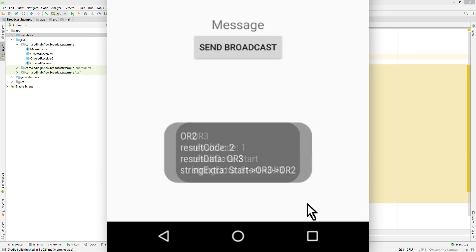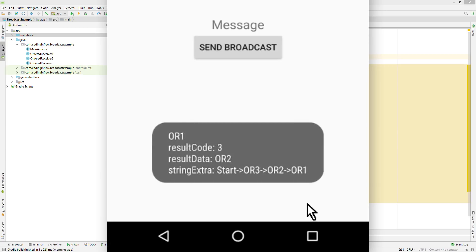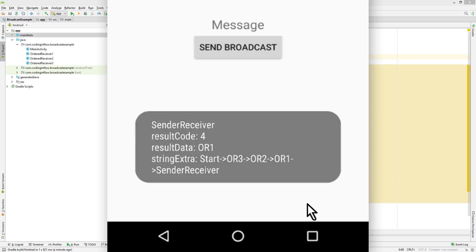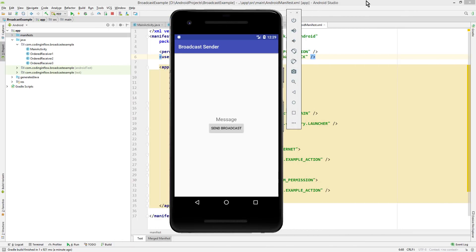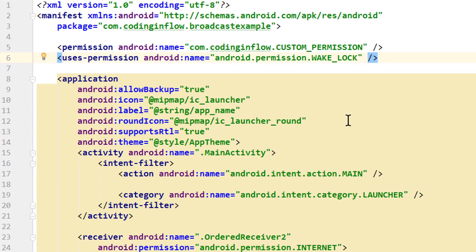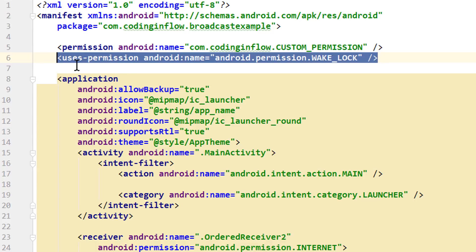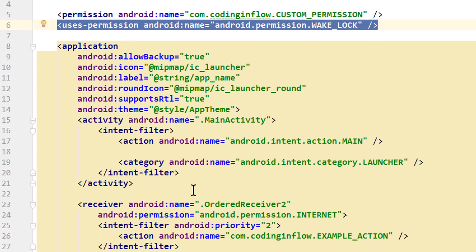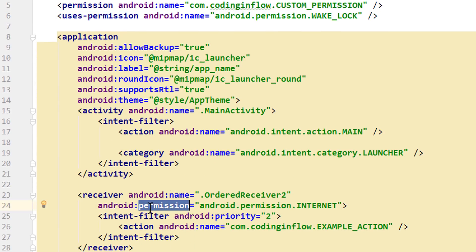So this can be confusing because we have to specify these permissions in different places. Just remember: no matter where we request the permission, the app that actually wants to use it to communicate with our sender or receiver has to request it with the uses-permission tag in its manifest file. So if our sender requires a permission, the receiving app has to add the uses-permission tag. And if our receivers require a permission, the sending app has to add it with uses-permission.